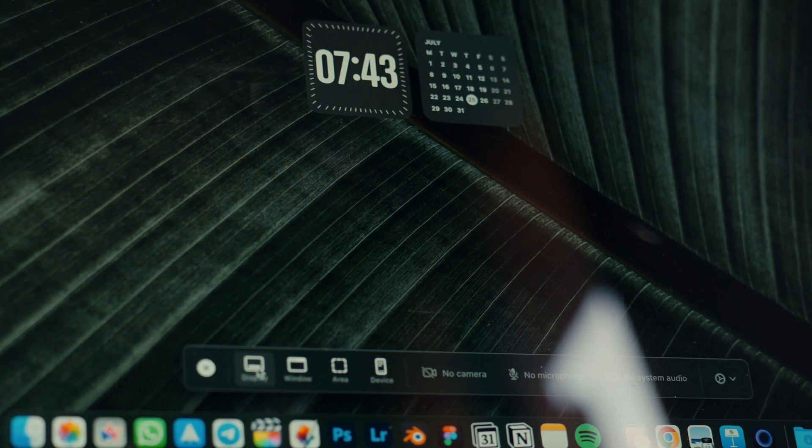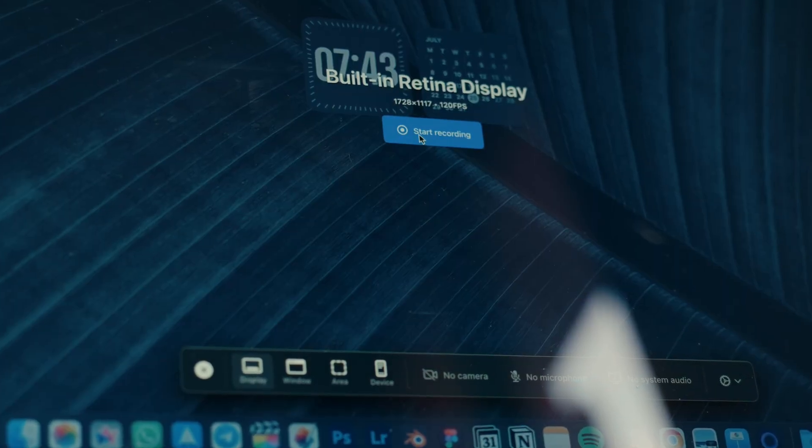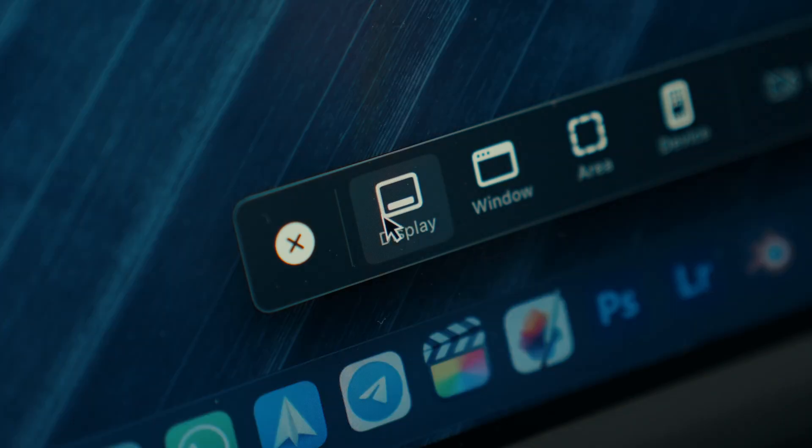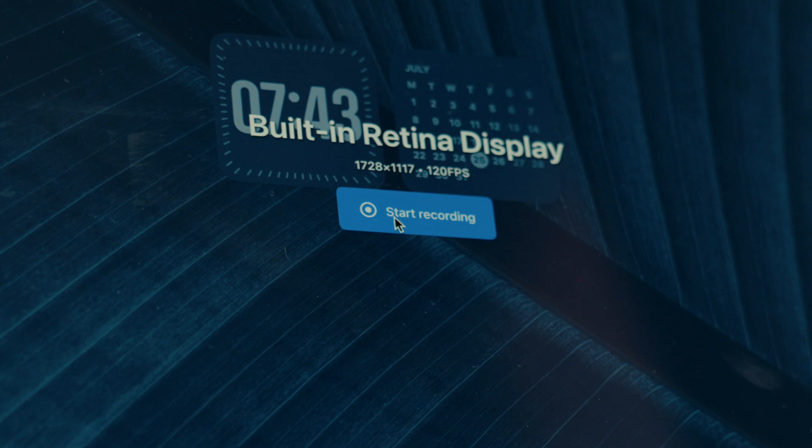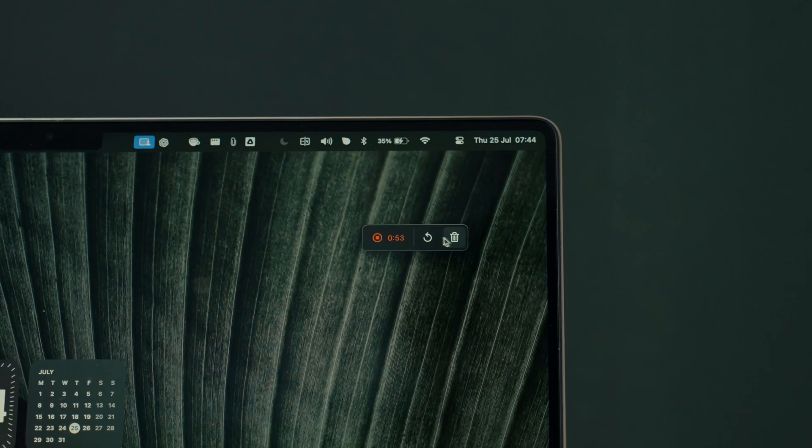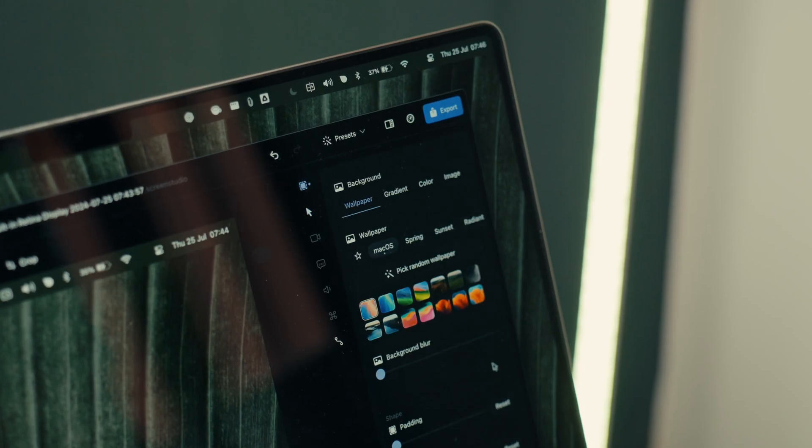It might seem odd because in the end, it's just screen recording, but there are a number of details that completely transform the experience. With ScreenStudio, you only need to click record and the software will automatically take care of the rest.